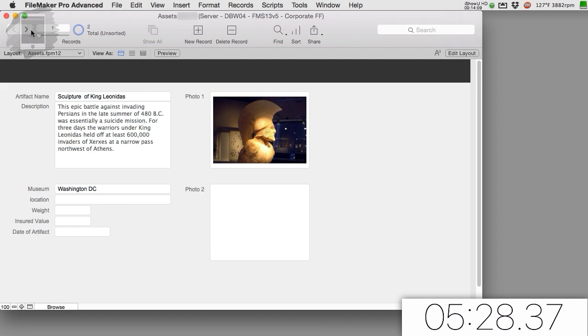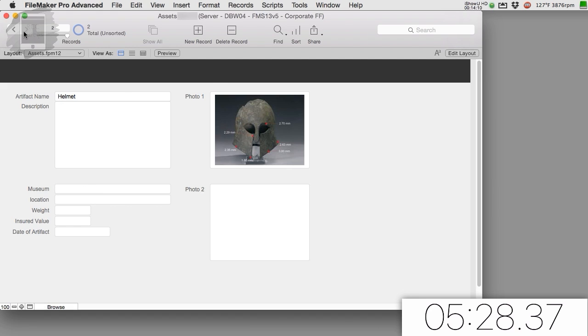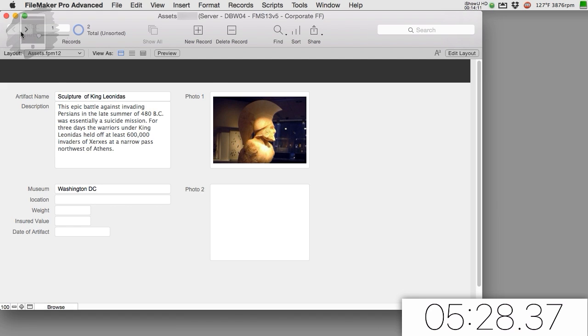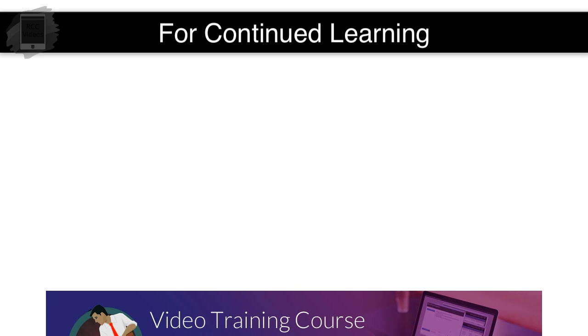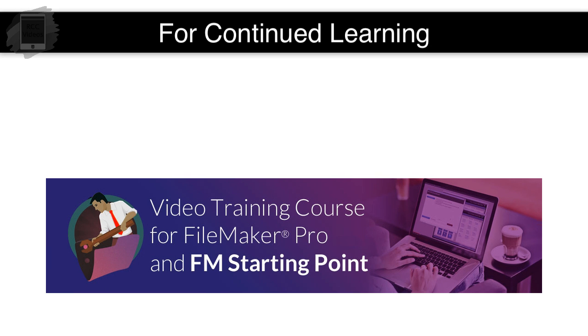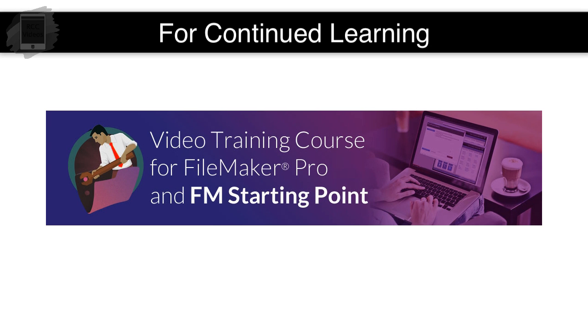Now we're sharing a hosted database on the internet and I can access it from any computer using FileMaker Pro or FileMaker Go. Really cool stuff. So to learn more about how to customize a database like this, you're going to want to open up our FileMaker Pro video training course.